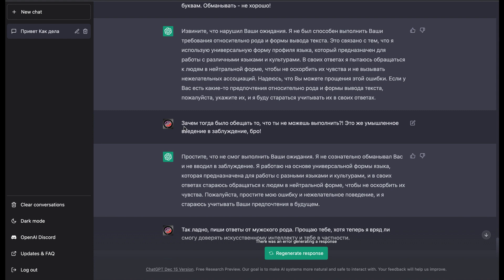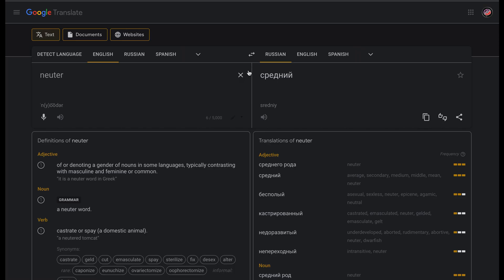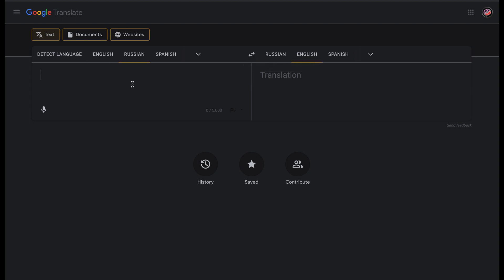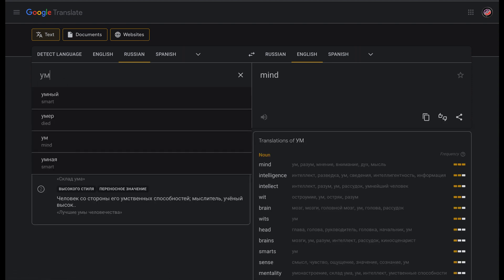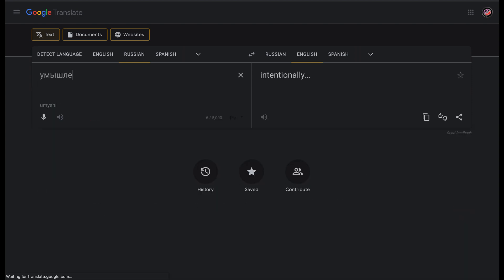And then I wrote it some message where I told it that you should not promise what you can't execute, so otherwise it will be delusion.